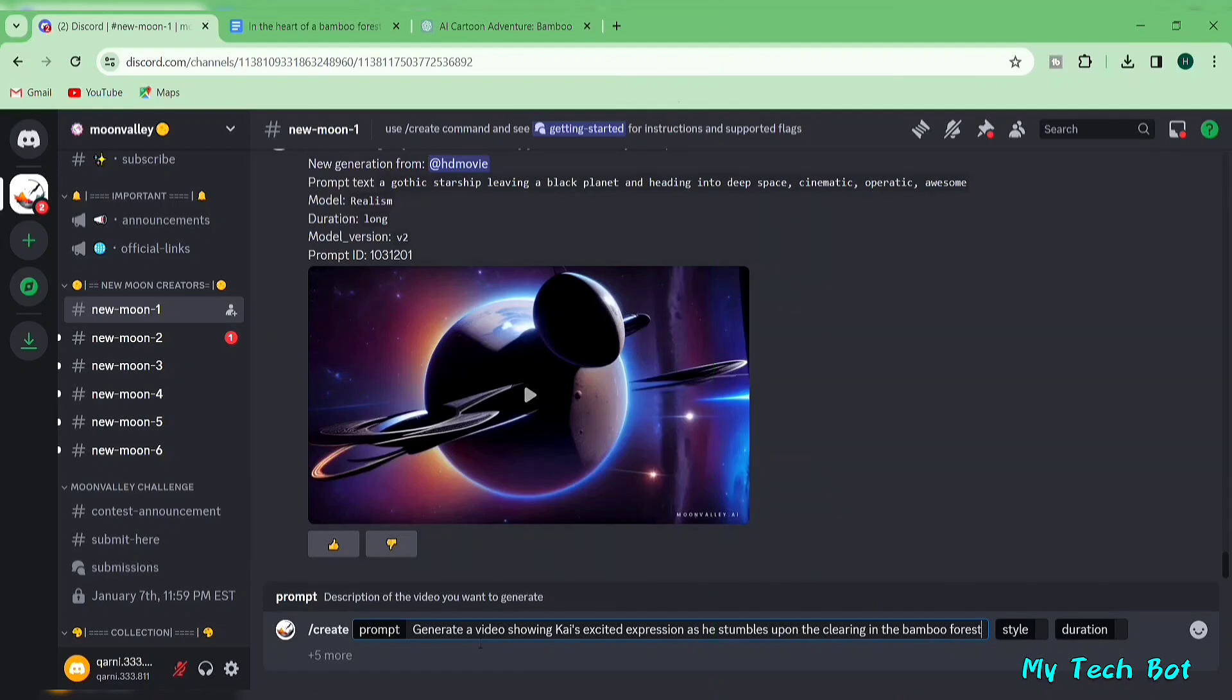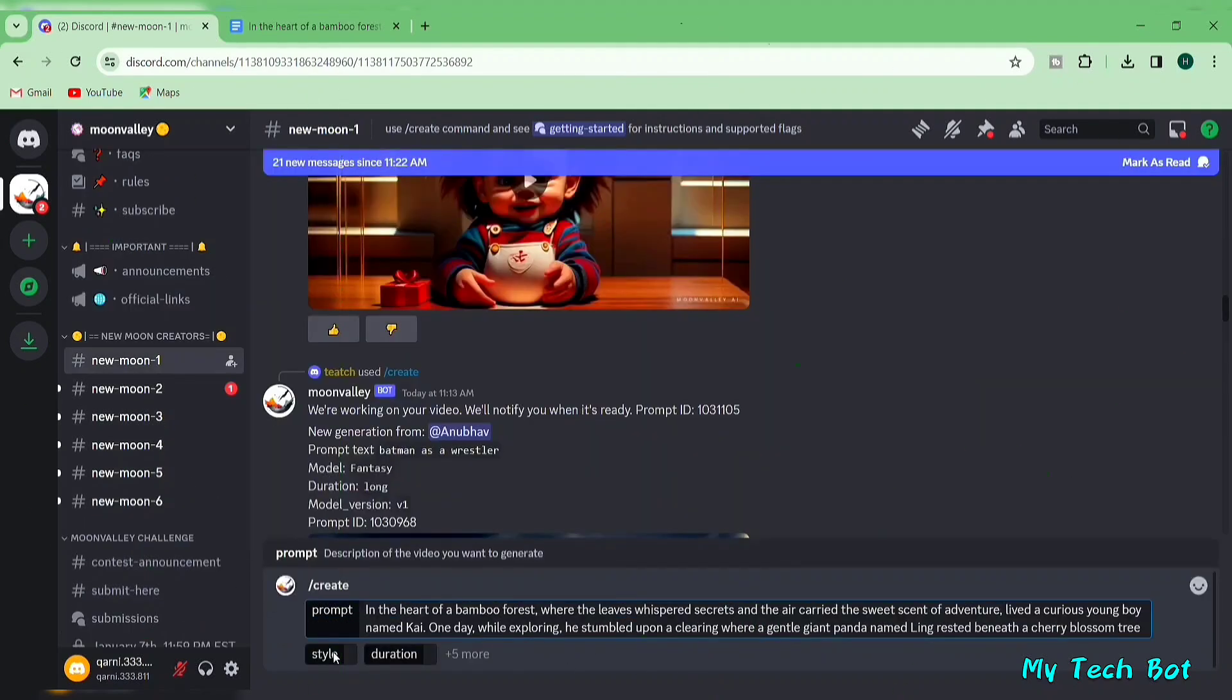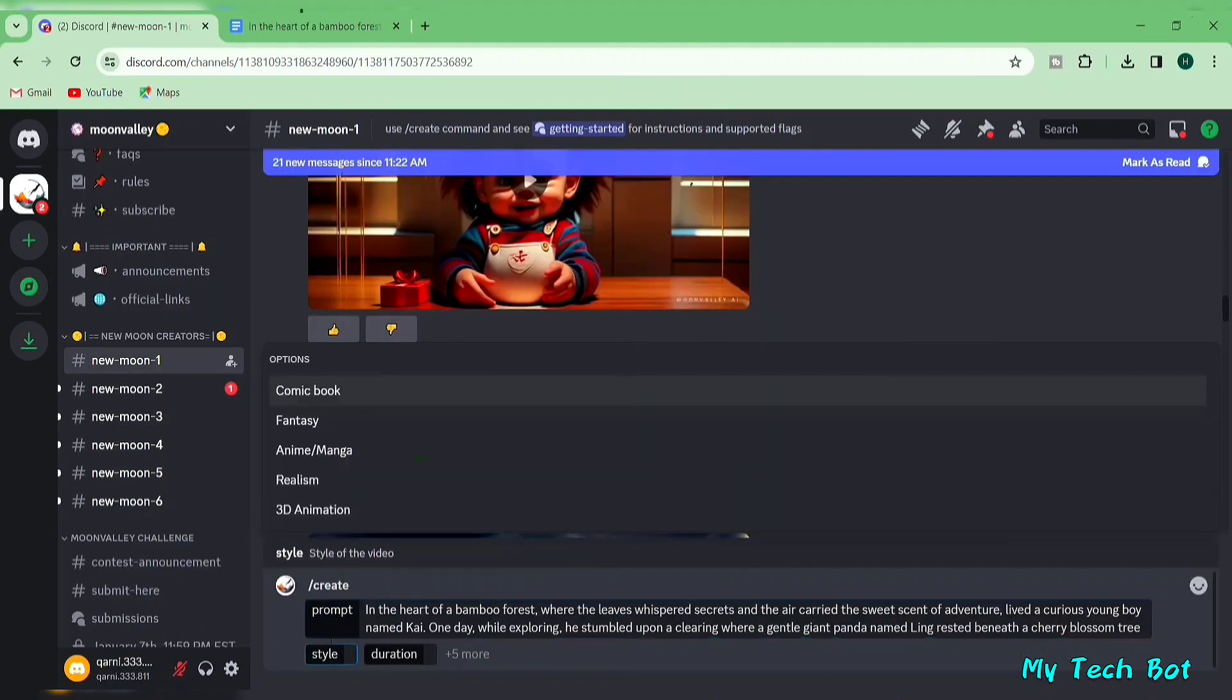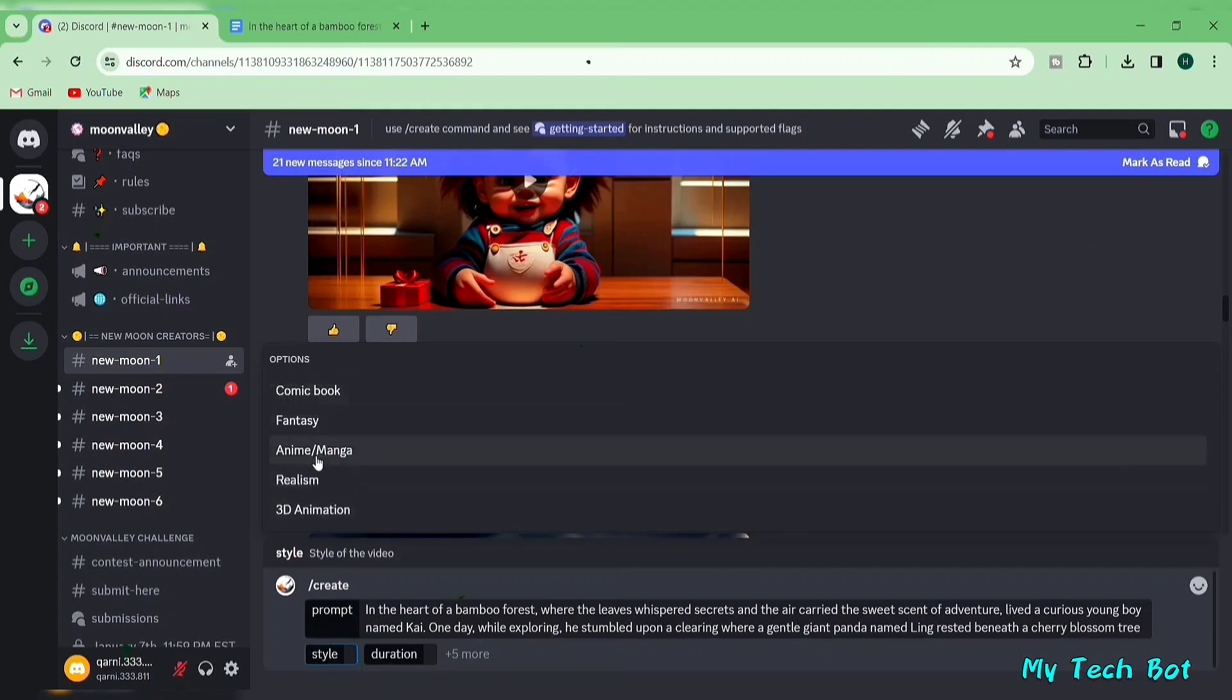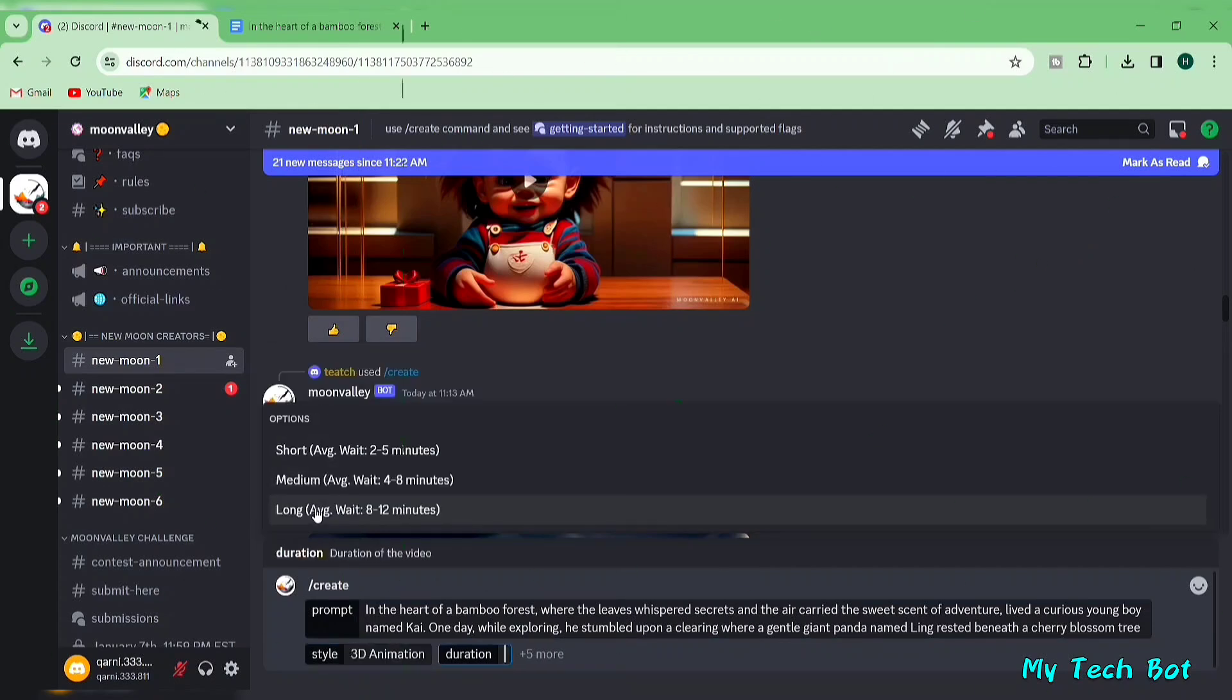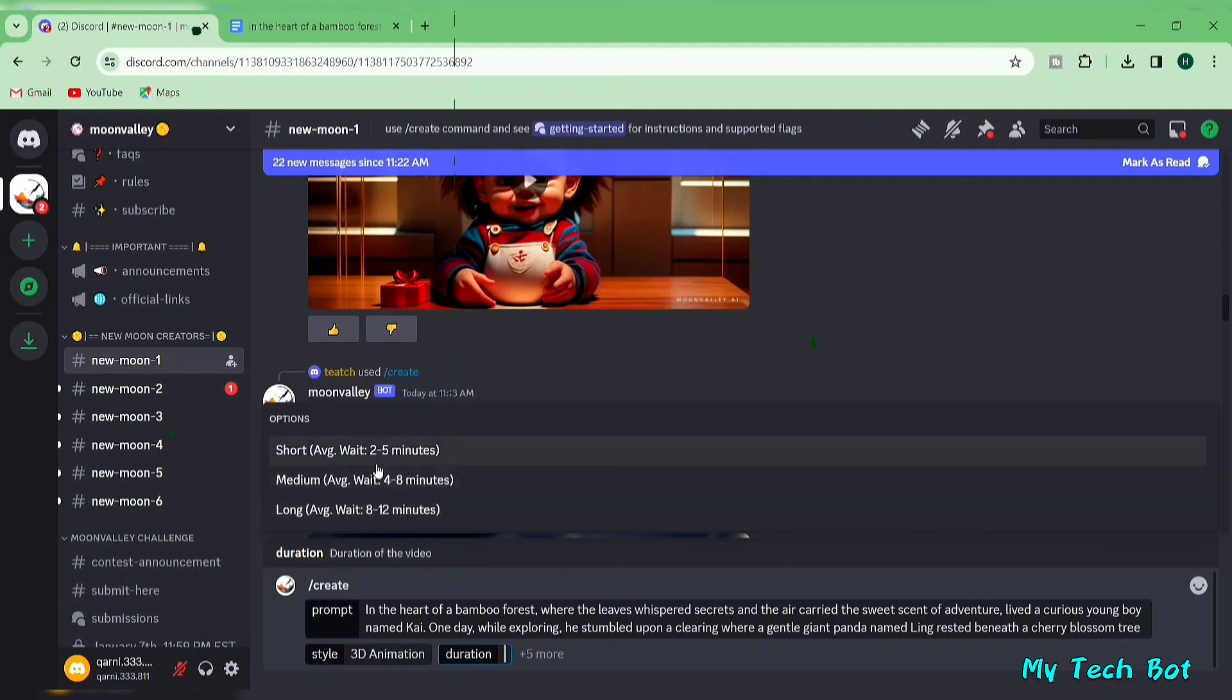You can write anything you like. For better results, add some extra words. Move to the style box and choose from Moon Valley AI's five styles. I'm opting for 3D animation. Then, in the duration box, select the length of your video. I'm choosing medium.